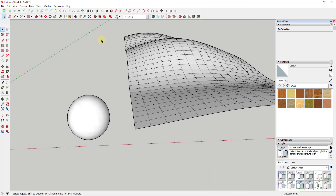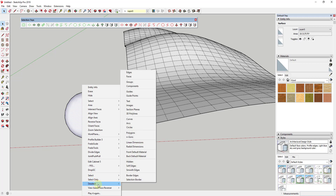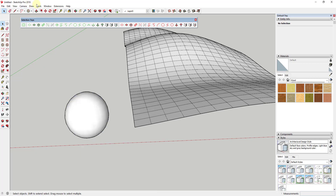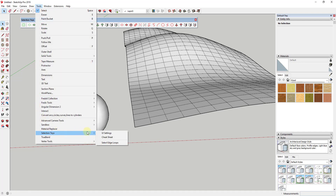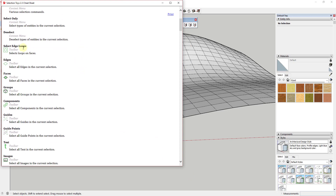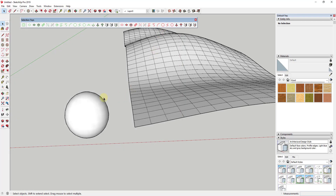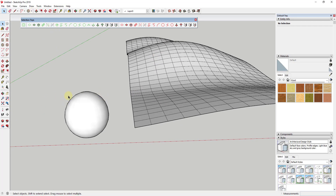The way this extension works is it adds a toolbar that you can use to modify and adjust your different selections. When you first bring this in it looks a little intimidating, but it's not as difficult as it looks. This extension installs a toolbar as well as a number of options in your context menu when you right-click. One thing that's super helpful is inside of Tools > Selection Toys there's a cheat sheet — a list of what all the different tools do — so for example, edges will select all edges in the current selection, or faces will select all faces.